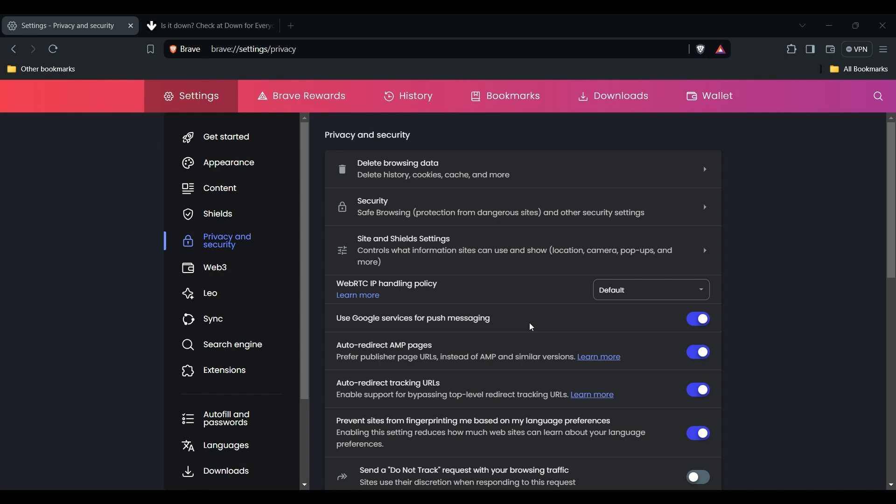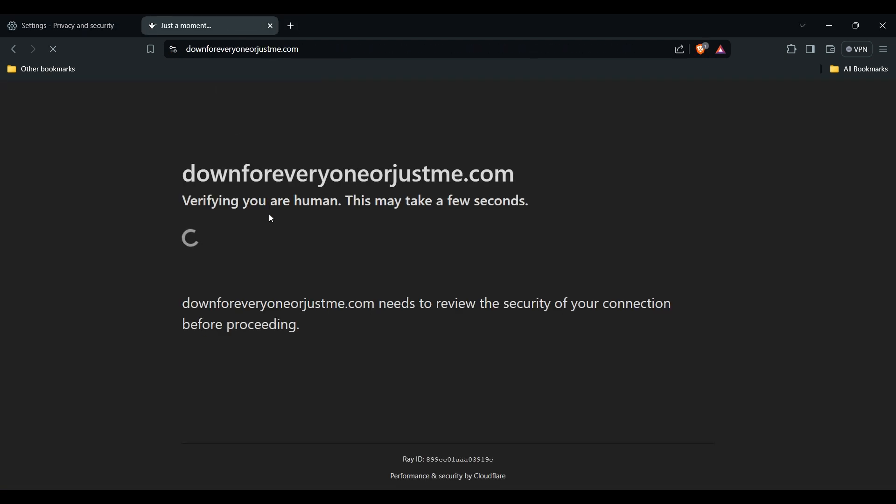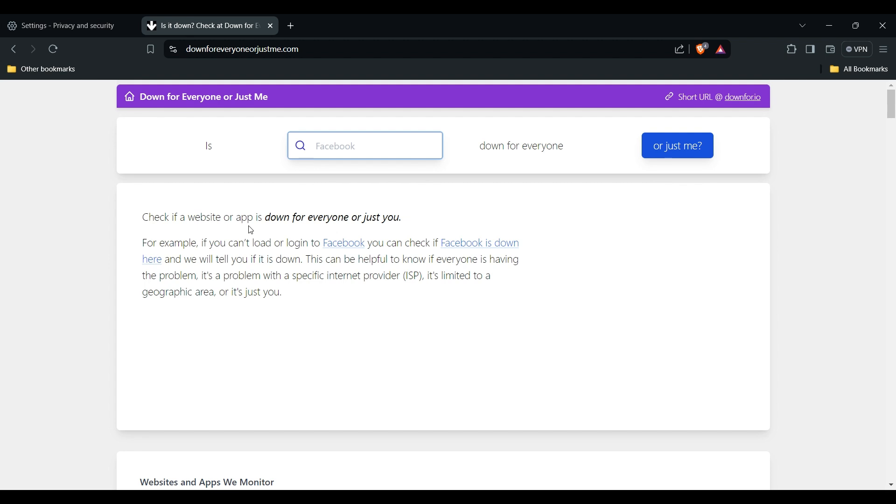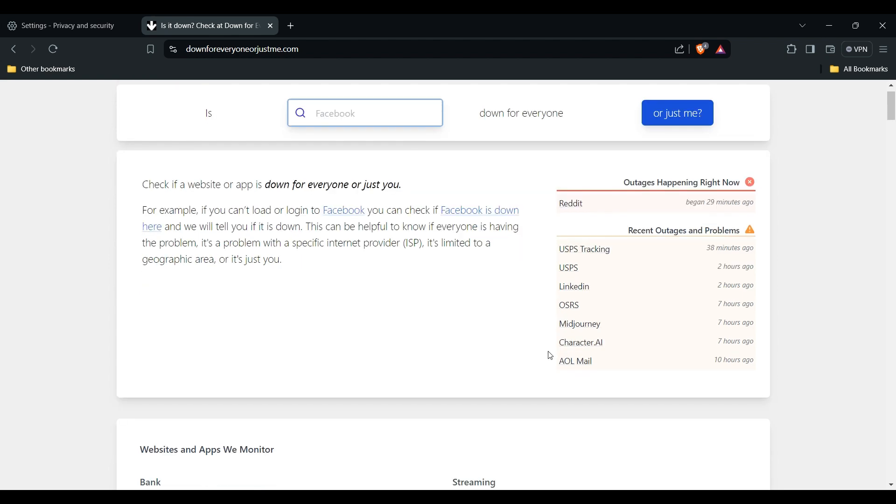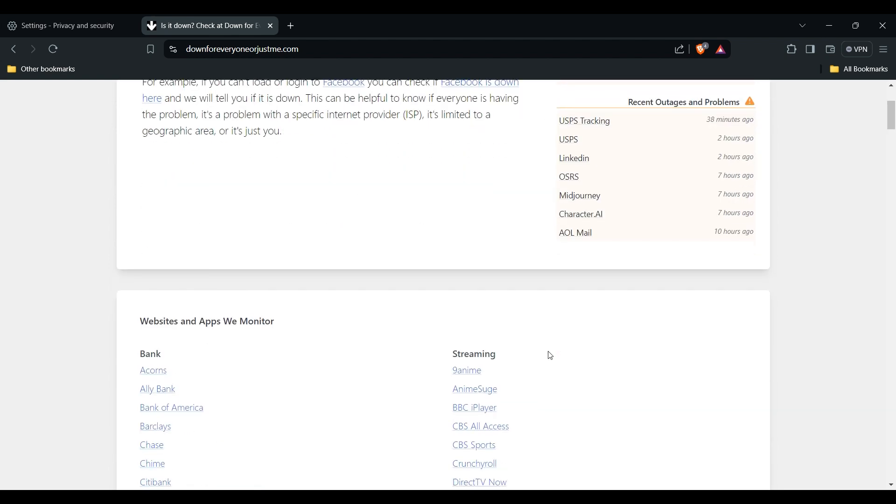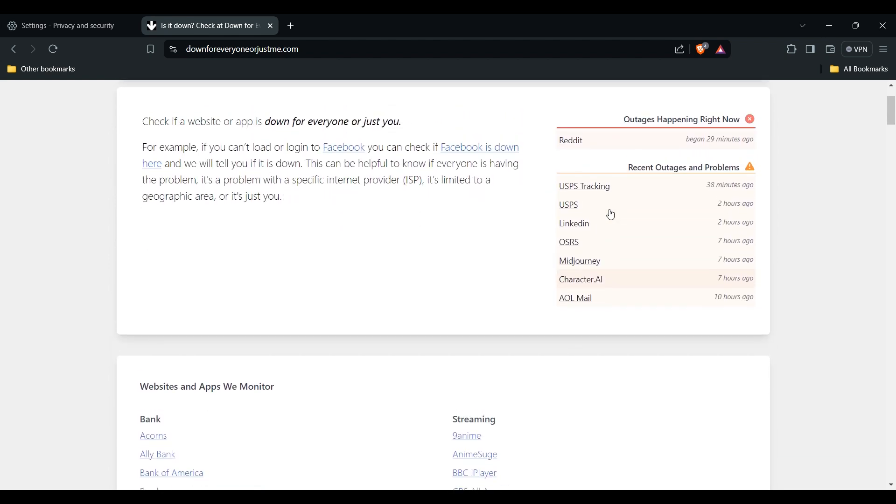You can also use tools like Down Detector to check if the website is experiencing broader technical difficulties. The link will be provided in the description box. After you reach this website, type the website name, like Facebook, and they'll show you all the data about whether they have a problem or not.